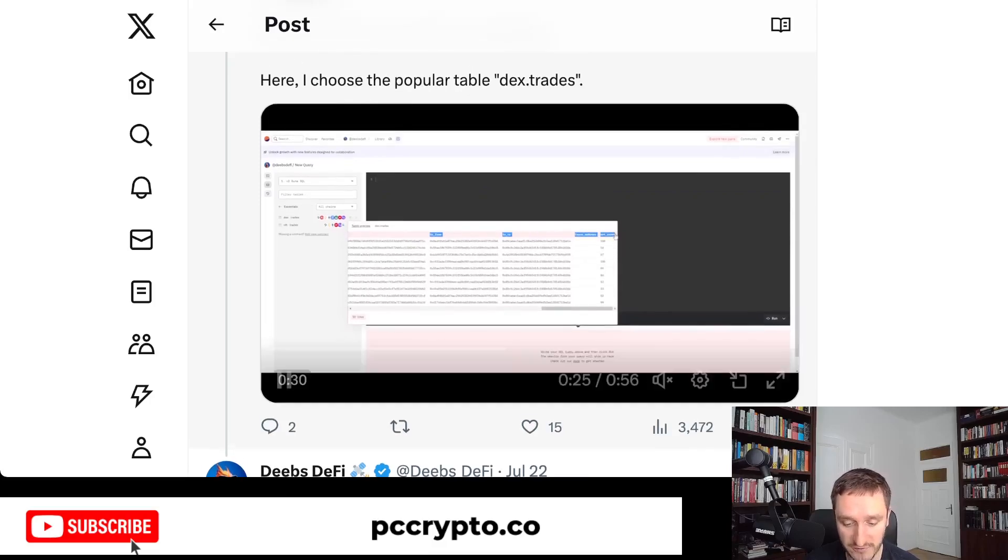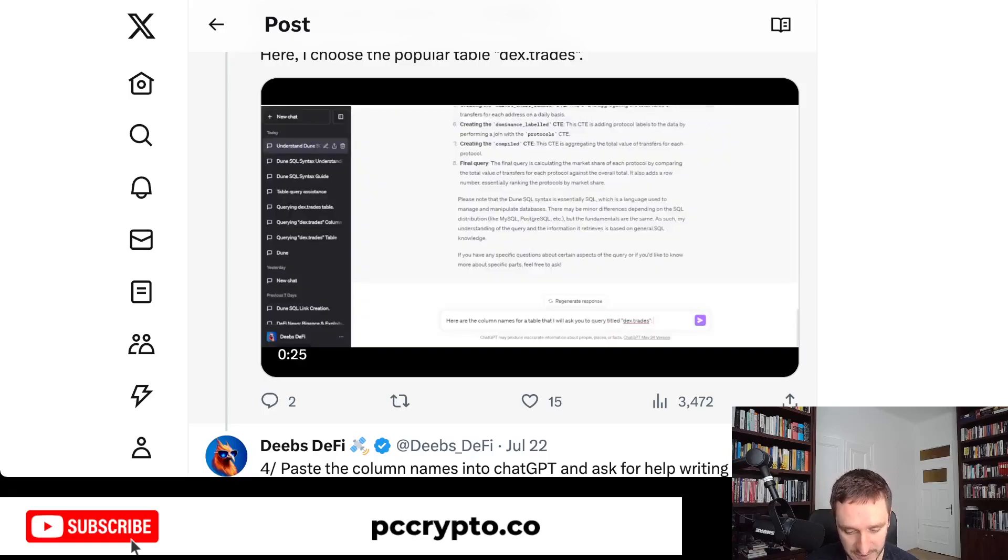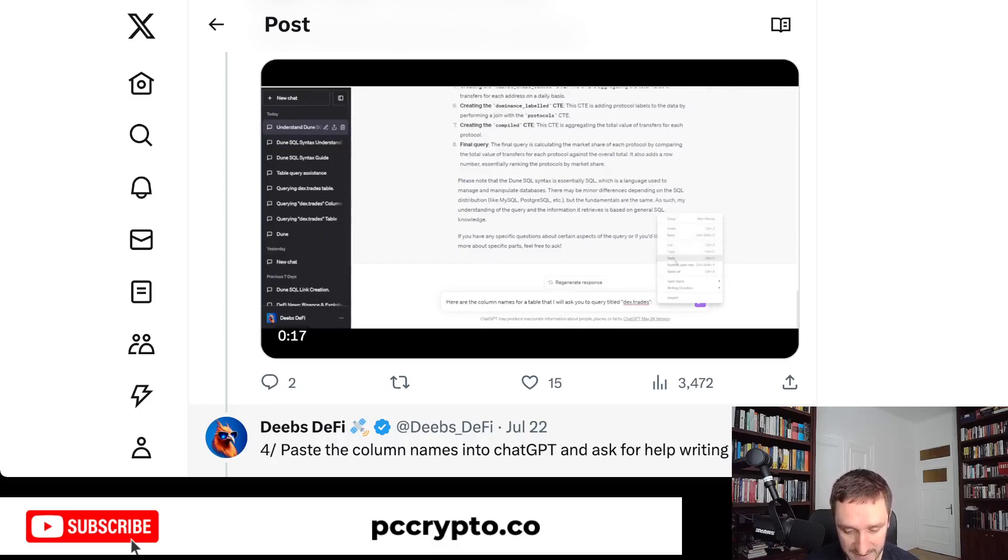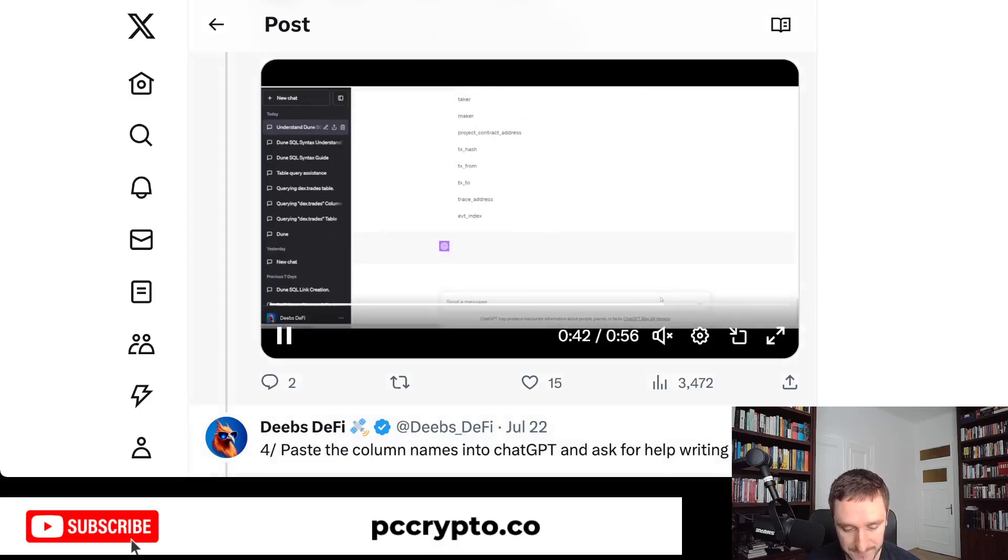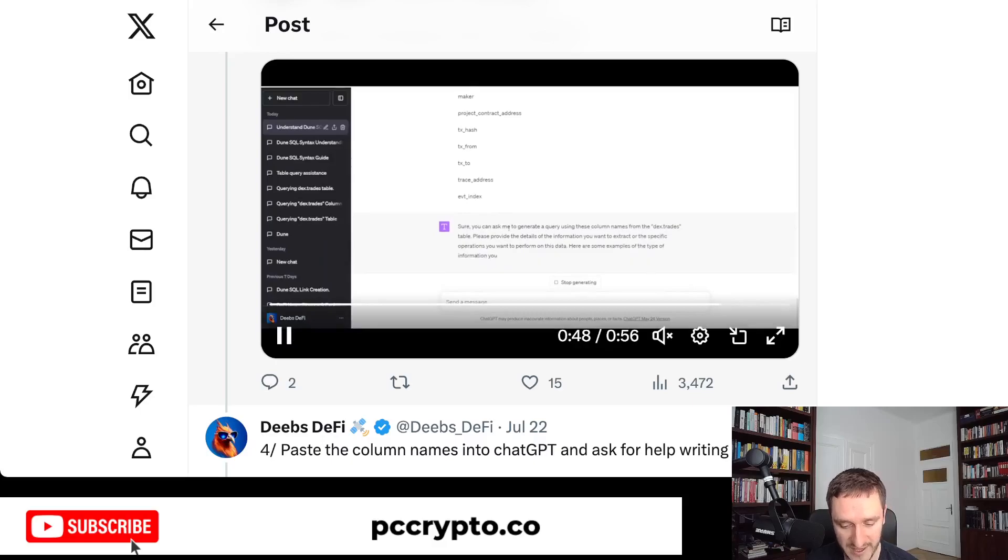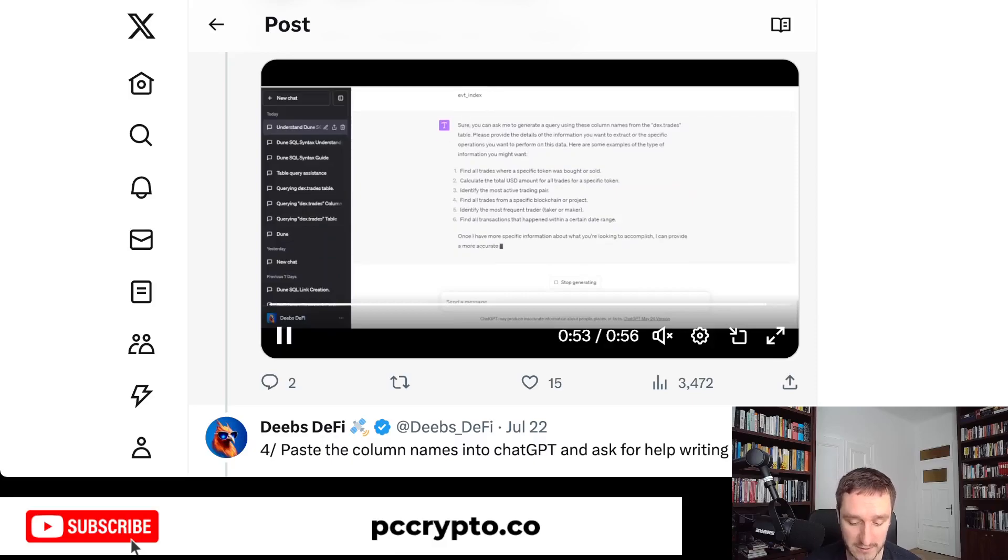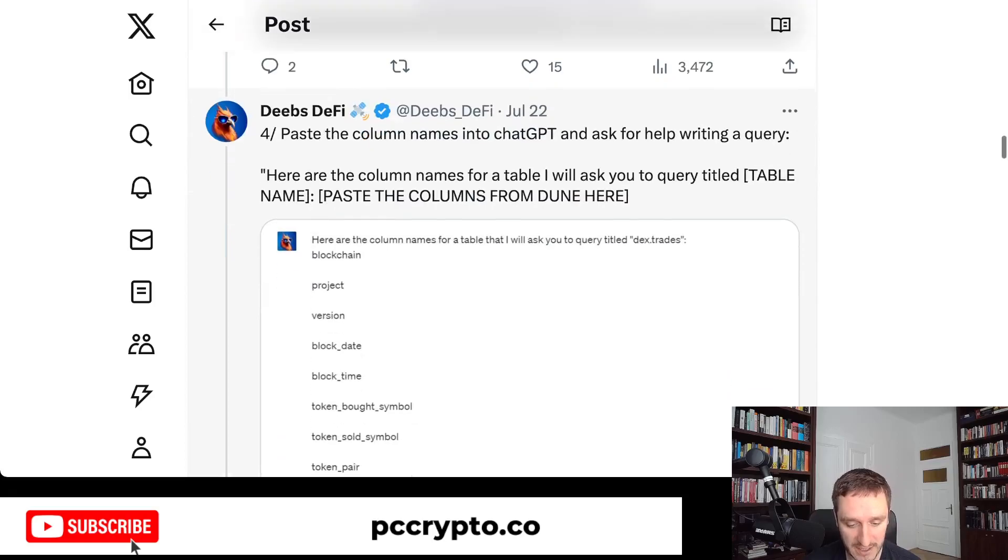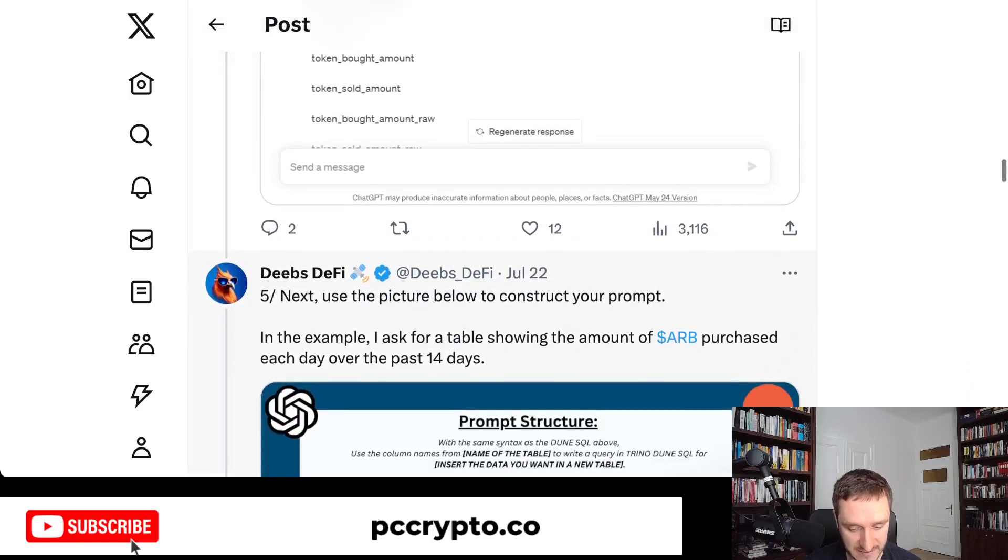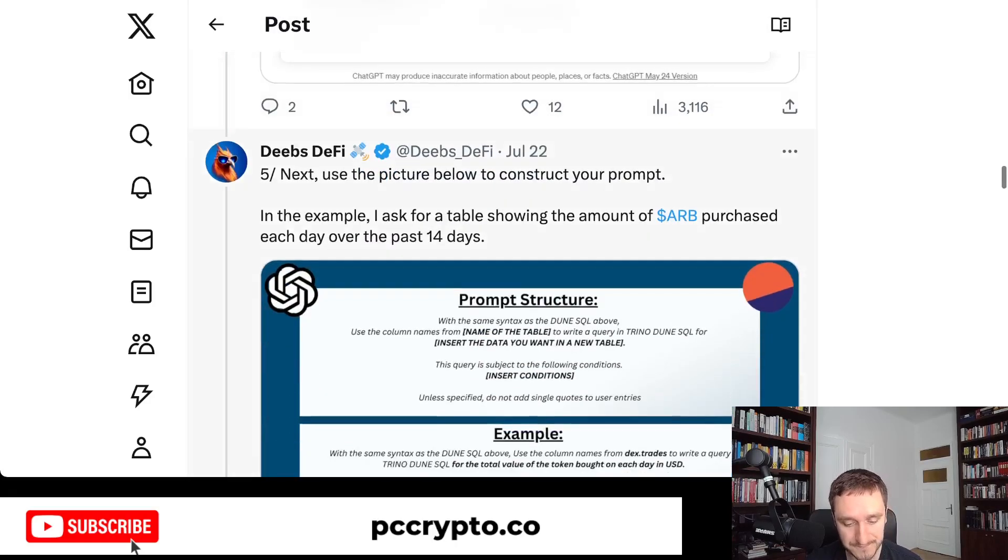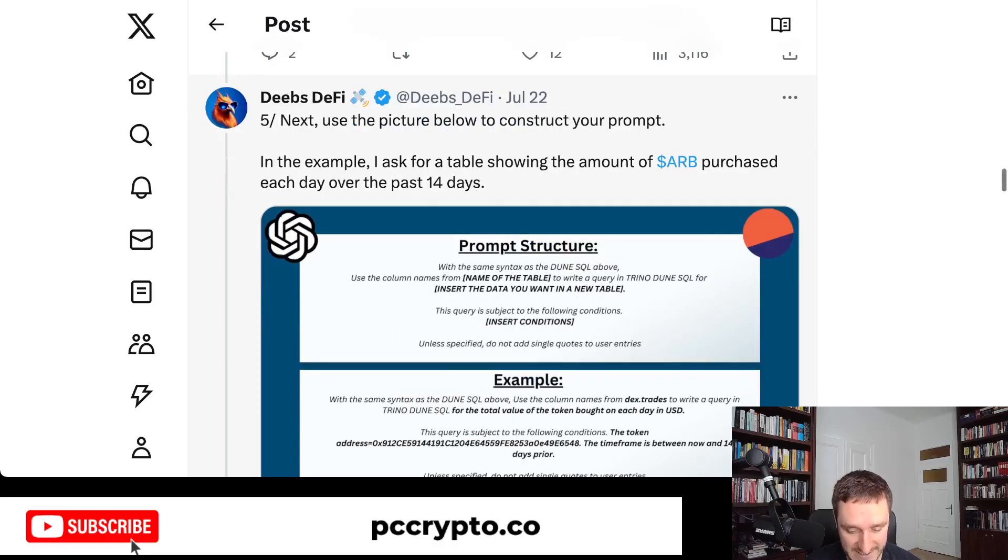Then with ChatGPT, you can ask for a specific thing. He goes back and writes, 'Here are the column names for a table that I will ask you to query titled Dextrates.' ChatGPT then gives a response parsing the data and will be able to ask for specific things. He also gives you information about what can be asked for. After doing that, the prompt structure is suggested. Here, 'I ask for a table showing the amount of R purchased each day over the past 14 days.'